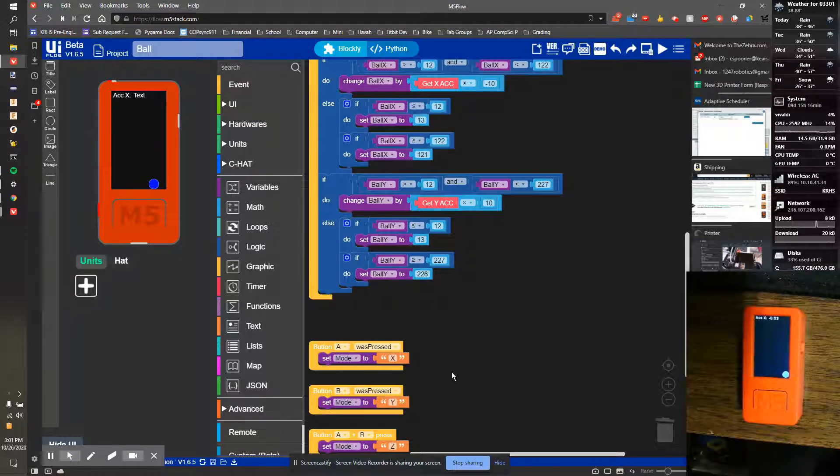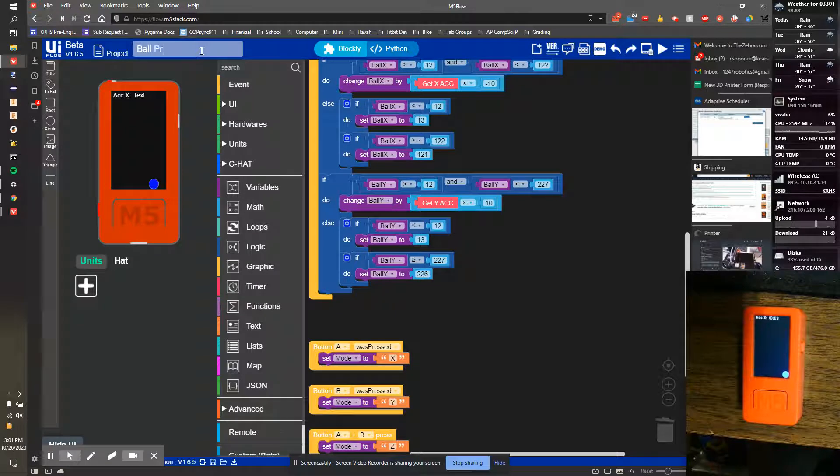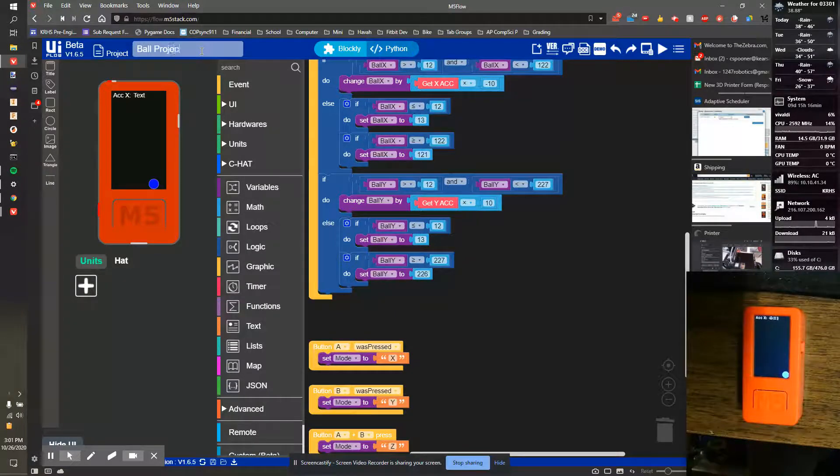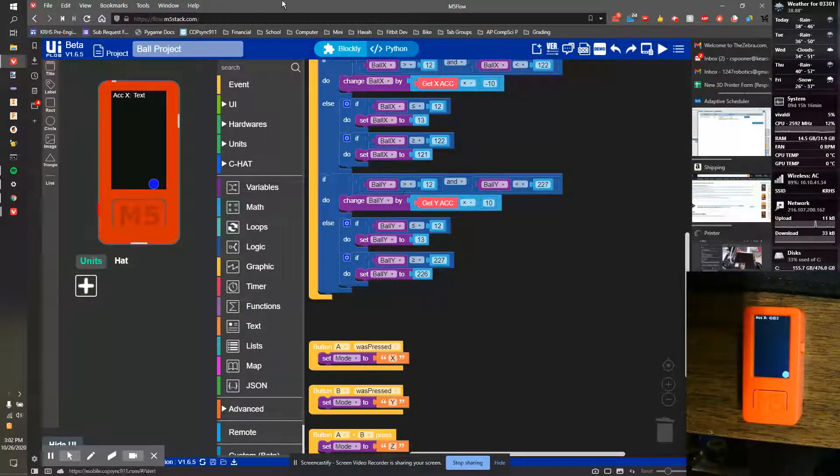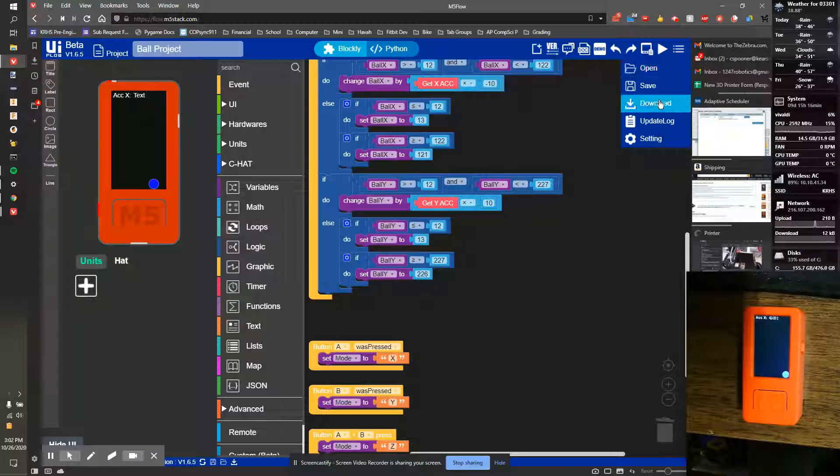So now we should save our code. We want to change the name to fall project or some other similar name, and we're going to save this to our computer.